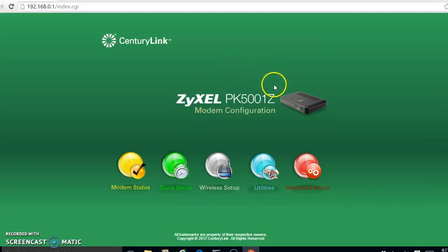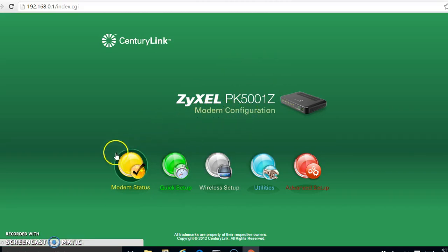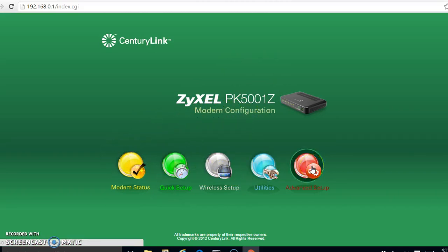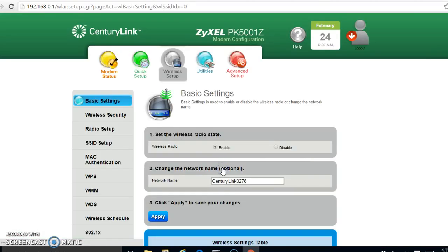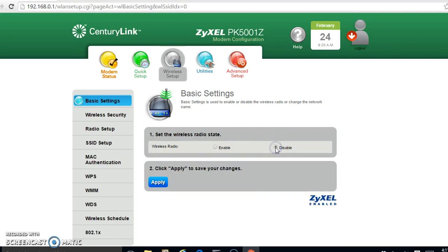All right, so this is my switch slash modem. I'm going to go into advanced. Actually, let me go to wireless first. Now, this depends on what you want to do. You could, if it comes with wireless, use it as an access point. I don't want to, so I'm going to make sure I shut off wireless and apply that.